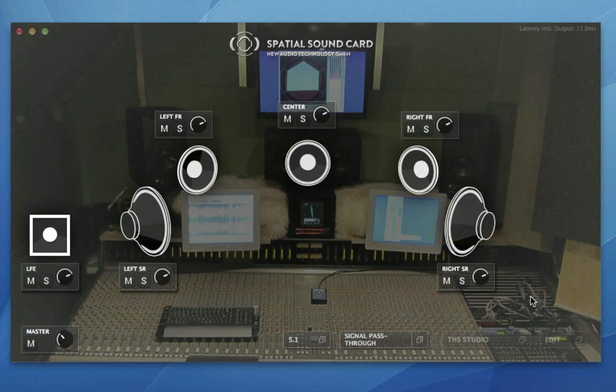And you play it to the client and you say, 'Well, you just have to trust me that the surround sound works and it's really great in surround,' but it kind of leaves a bit of a bad taste in the mouth really.